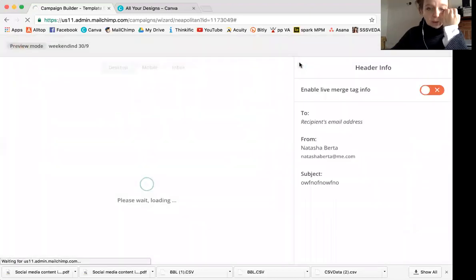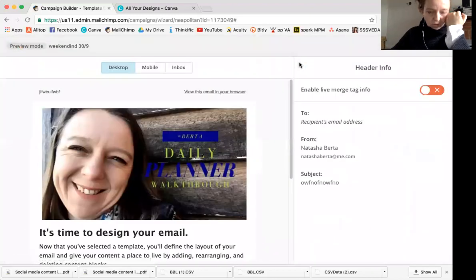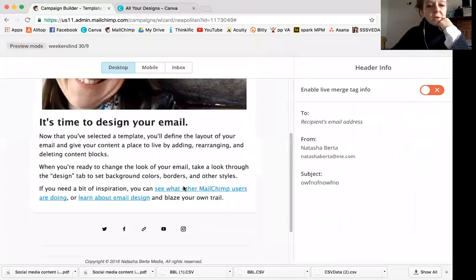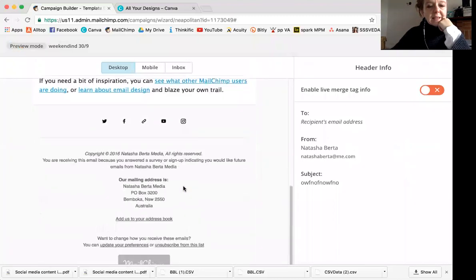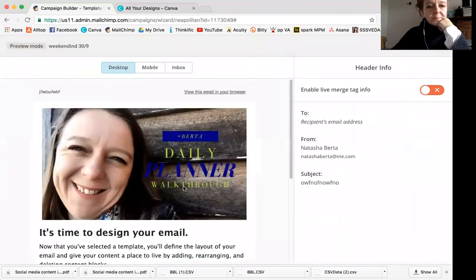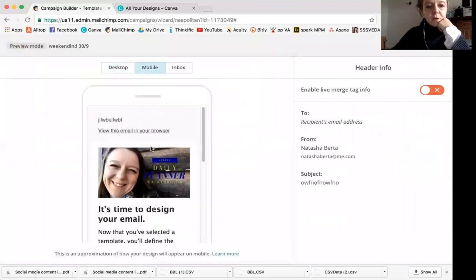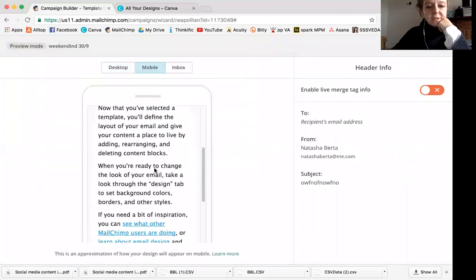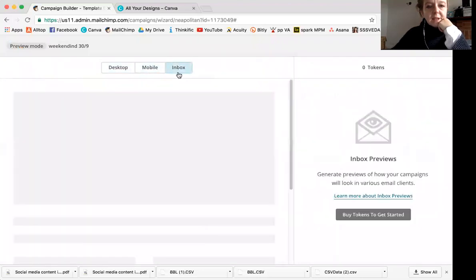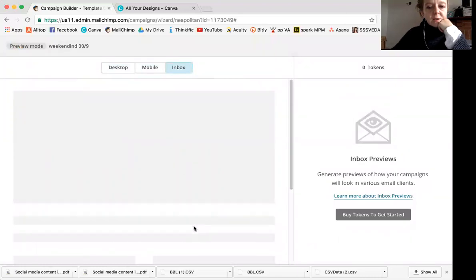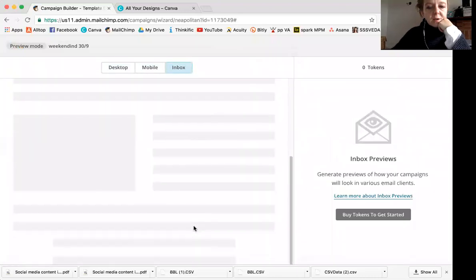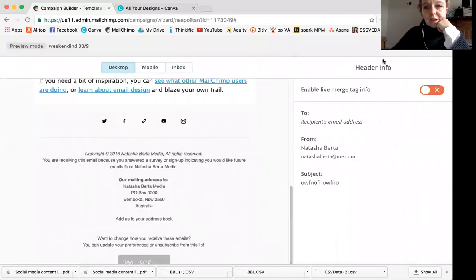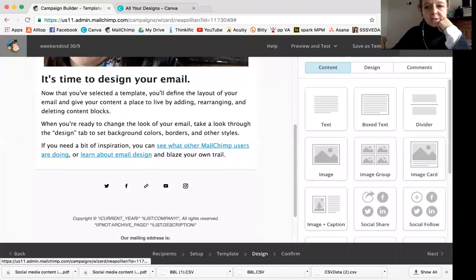And you can test it for mobile to make sure it's displaying nicely. And then inbox, this is how someone would get it. That's pretty good anyway. And to get out of that preview mode, you just click here.